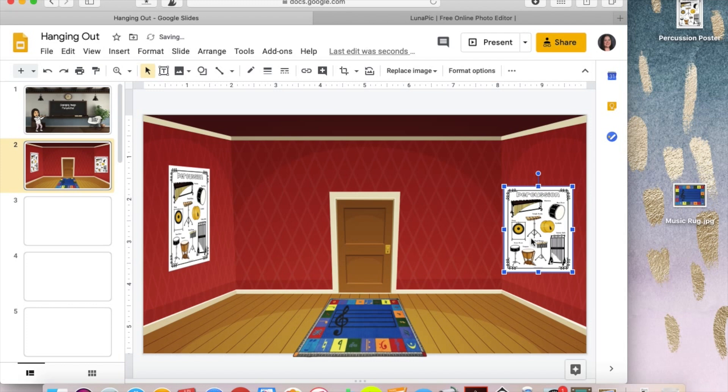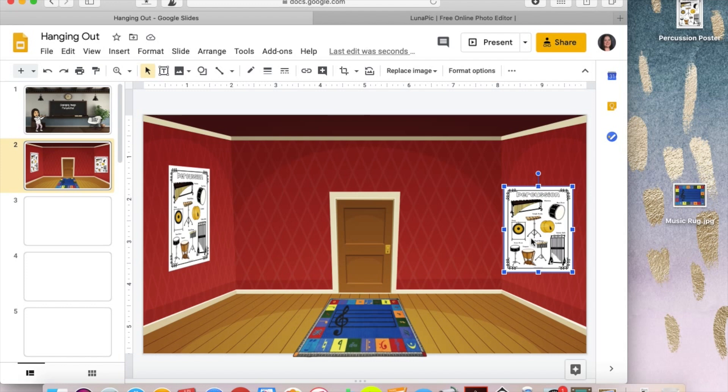That looks so much better and so much more realistic. And those did not take long to do. So this is something I definitely recommend you do if you want to make your classroom look as real as possible. And that's a short, quick and inexpensive way to do it really quickly. So I hope this tool, this LunaPic tool helped you out and have a great day.